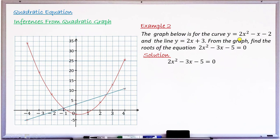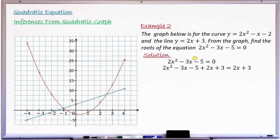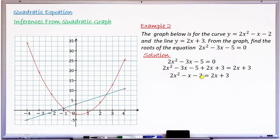To make the left-hand side look like 2x² − x − 2, I need to change −3x to −x and −5 to −2. So I add 2x and add 3 to the left-hand side, and must also add 2x and 3 to the right-hand side. Collecting like terms: 2x² − 3x + 2x = 2x² − x, and −5 + 3 = −2, giving 2x² − x − 2 = 2x + 3. The left-hand side matches the red curve, and the right-hand side matches the blue line.